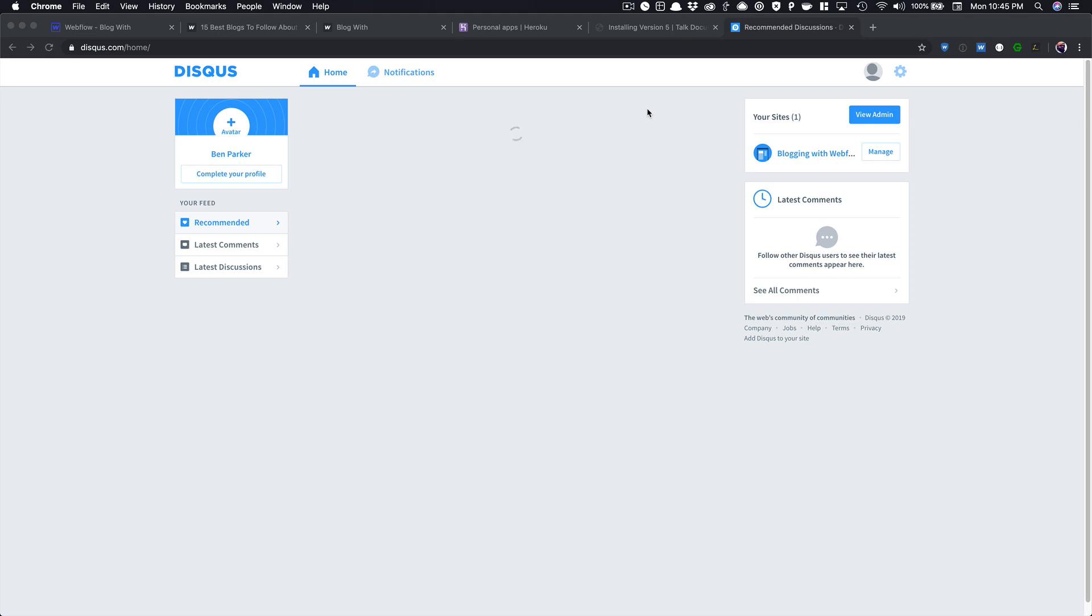Hi, Ben here with Visual Dev FM, and in this video we're going to explore how to add comments to your Webflow blog using Disqus.